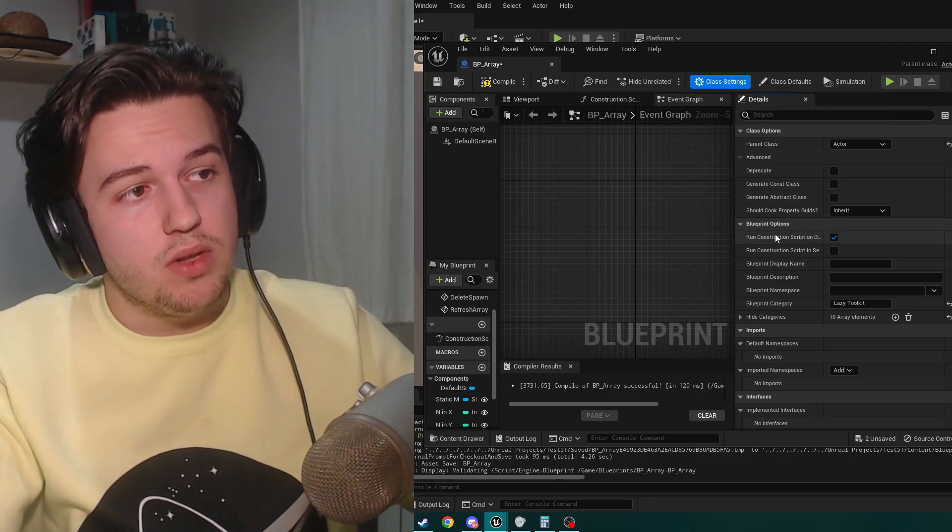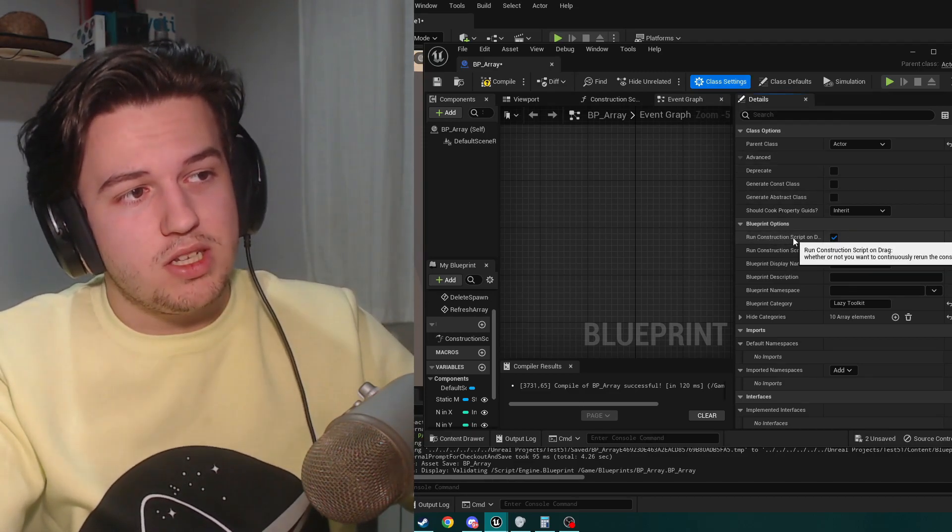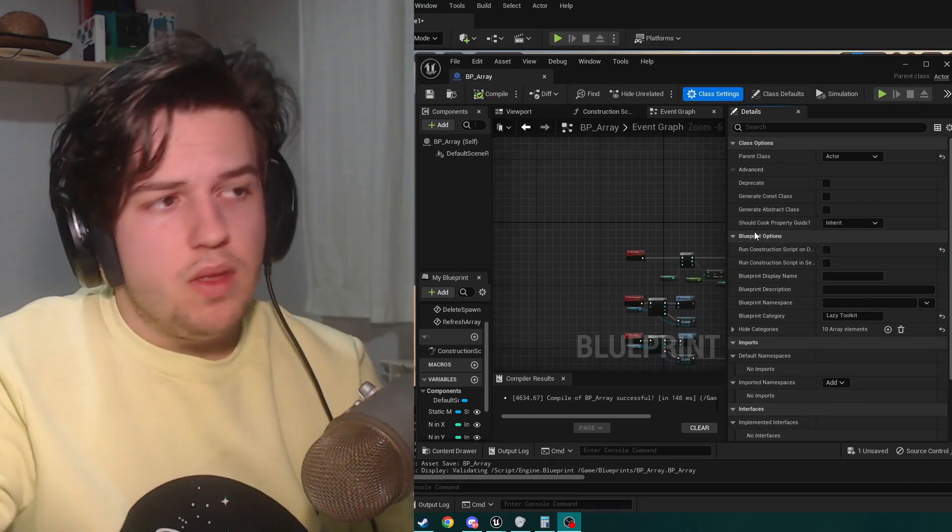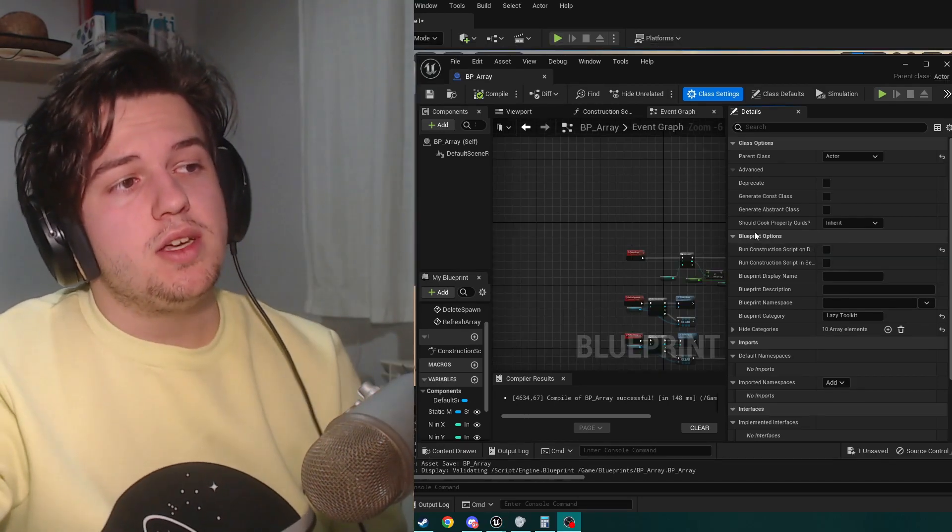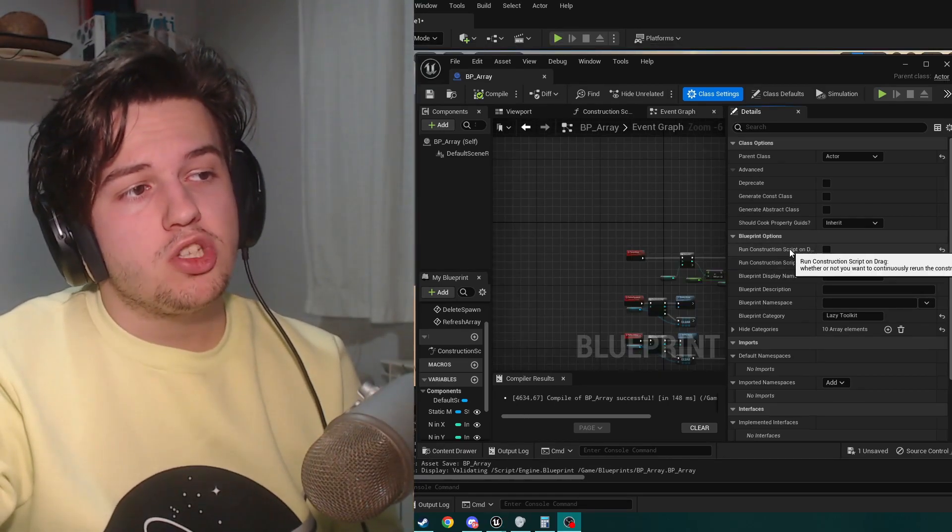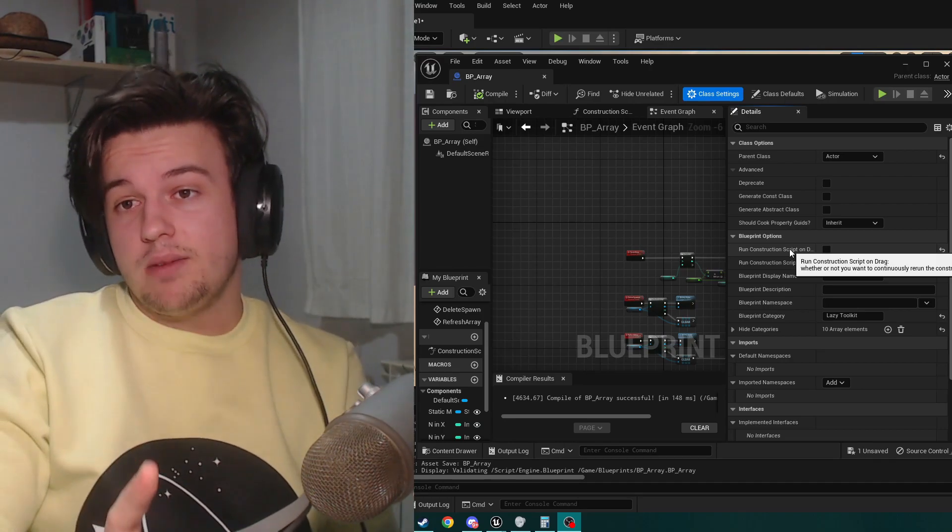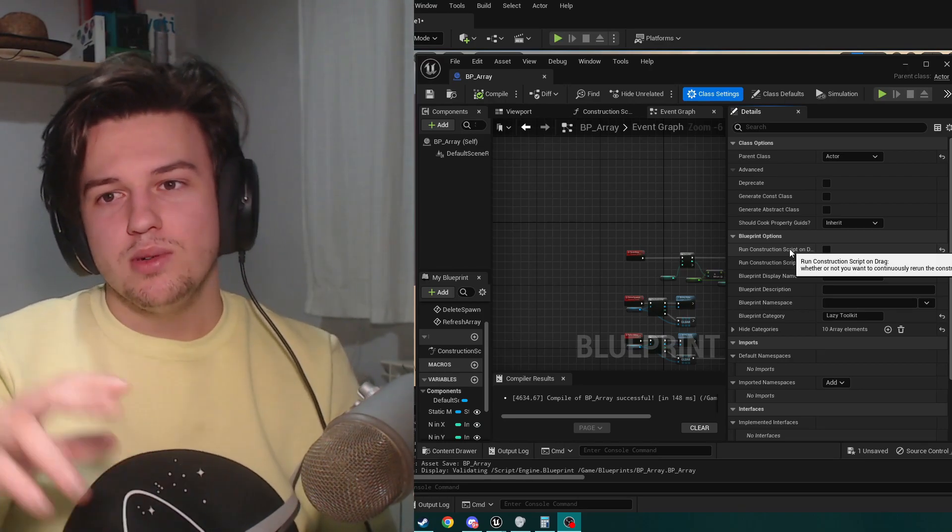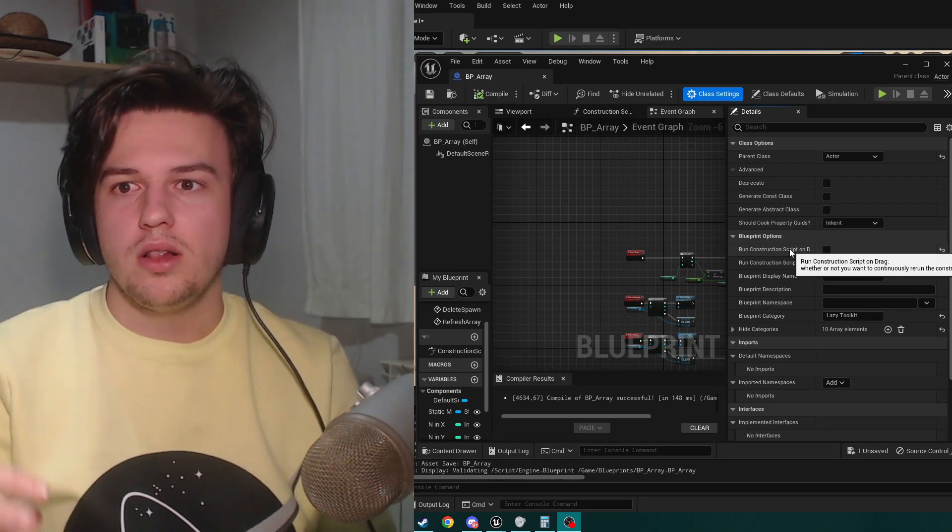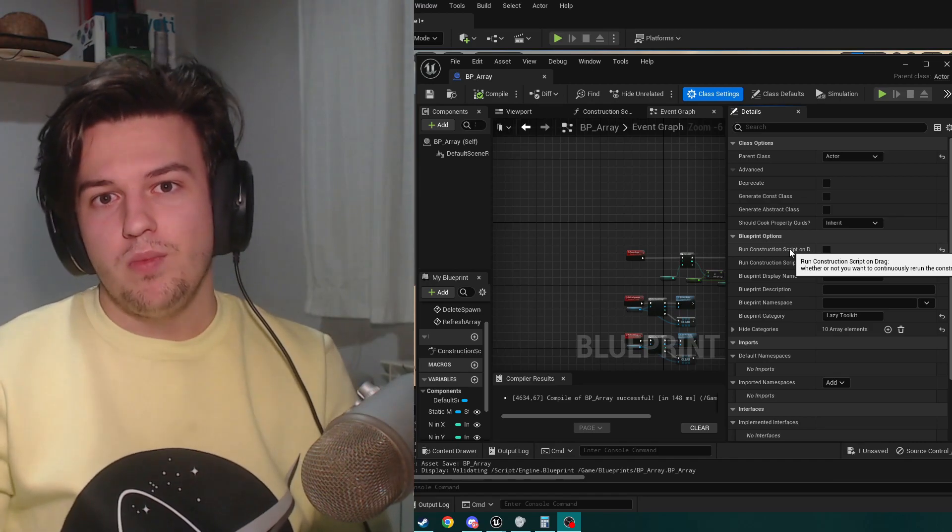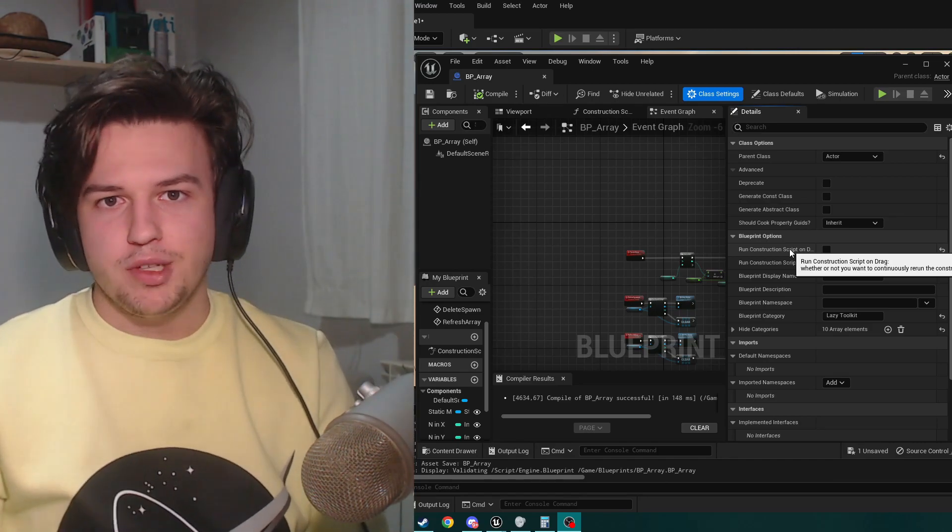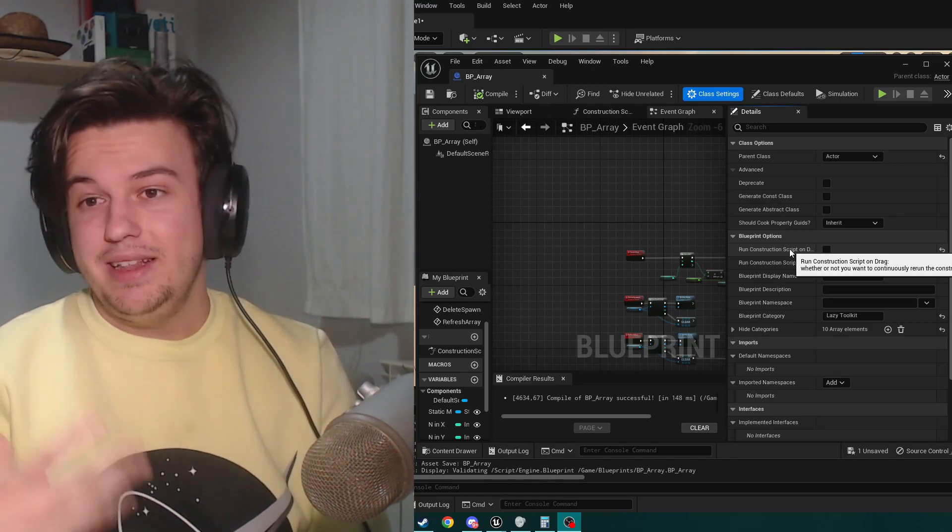And disable run construction script on drag. I was going to say we have to disable the run construction script on drag, but then I remember that regardless of what you do, the construction script will be called every time you move the actor to a new position, rotate it, whatever.